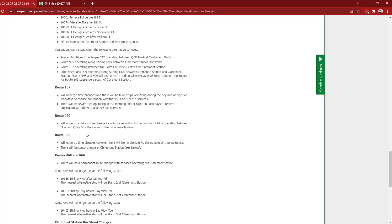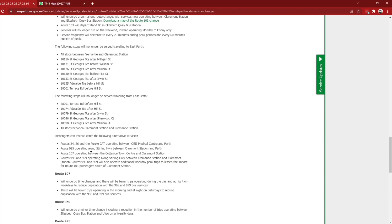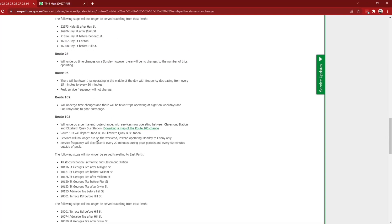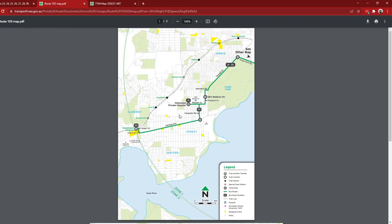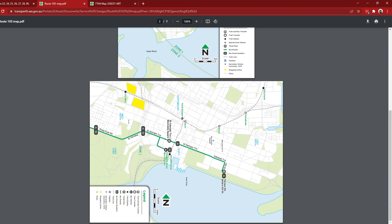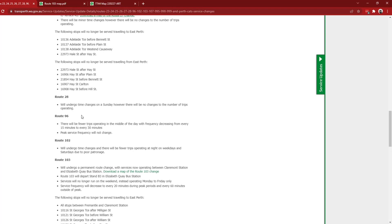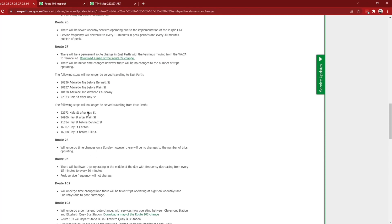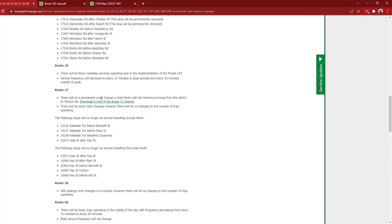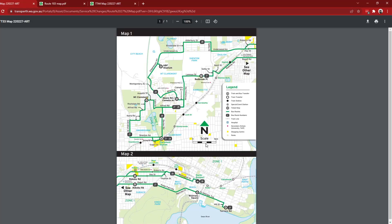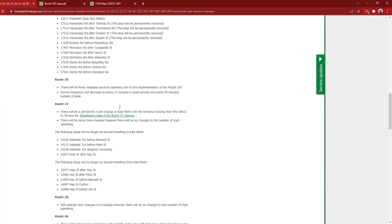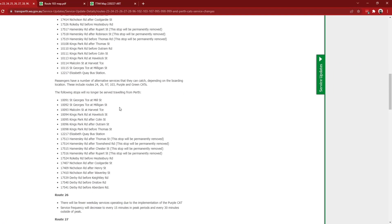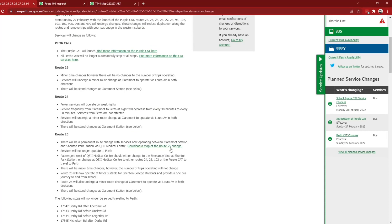And other big changes include the route 103 now terminating at Elizabeth Quay bus station instead of going to East Perth. So here's the map for that, 26 and 103, and then just go down there and terminate. Sorry, it's sideways on this map. And what else do we have? Route 27 is now moving to a new terminus in East Perth on Terrace Road instead of at the WACA, and route 26 is going to operate less services due to the purple cat introduction.